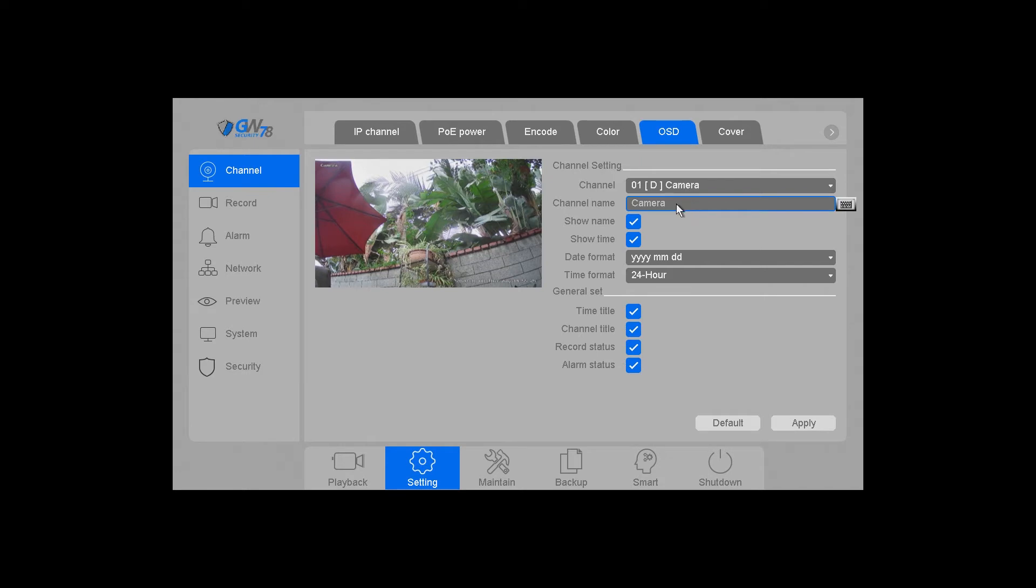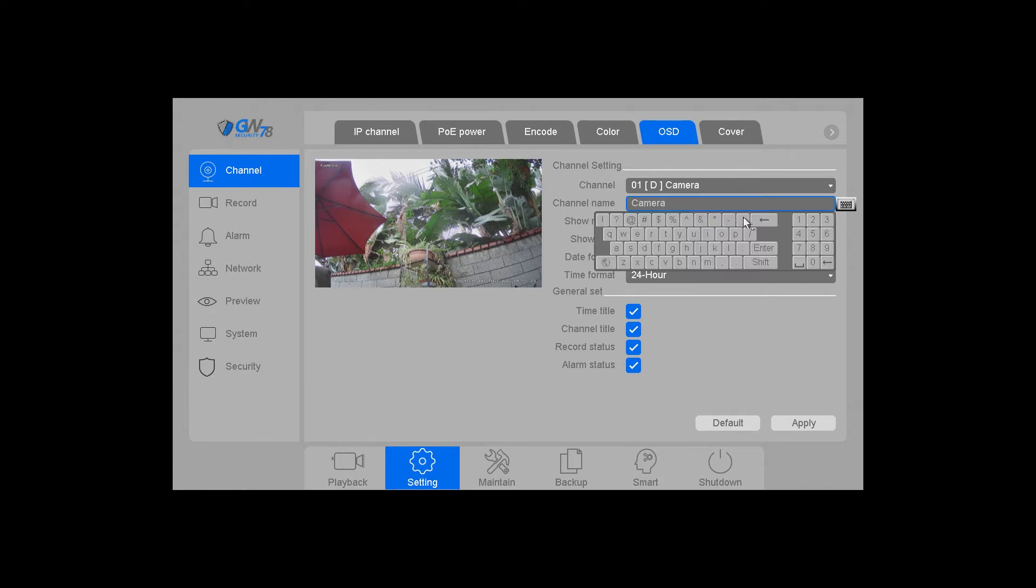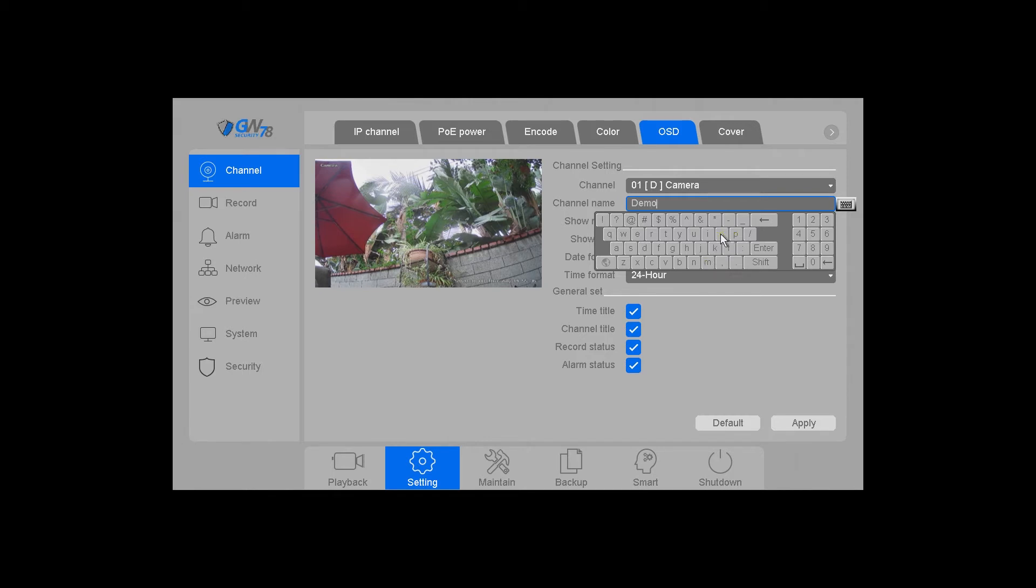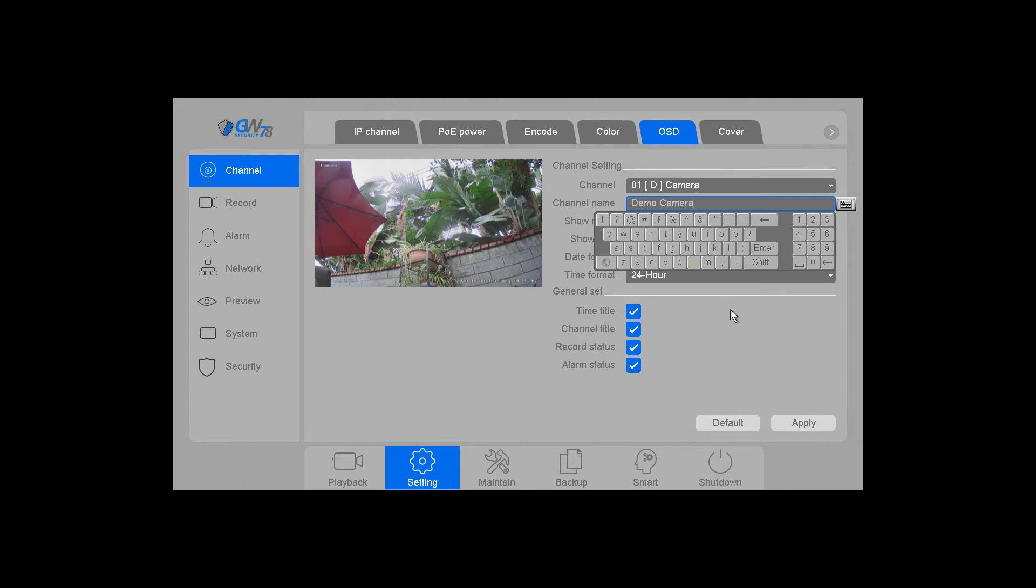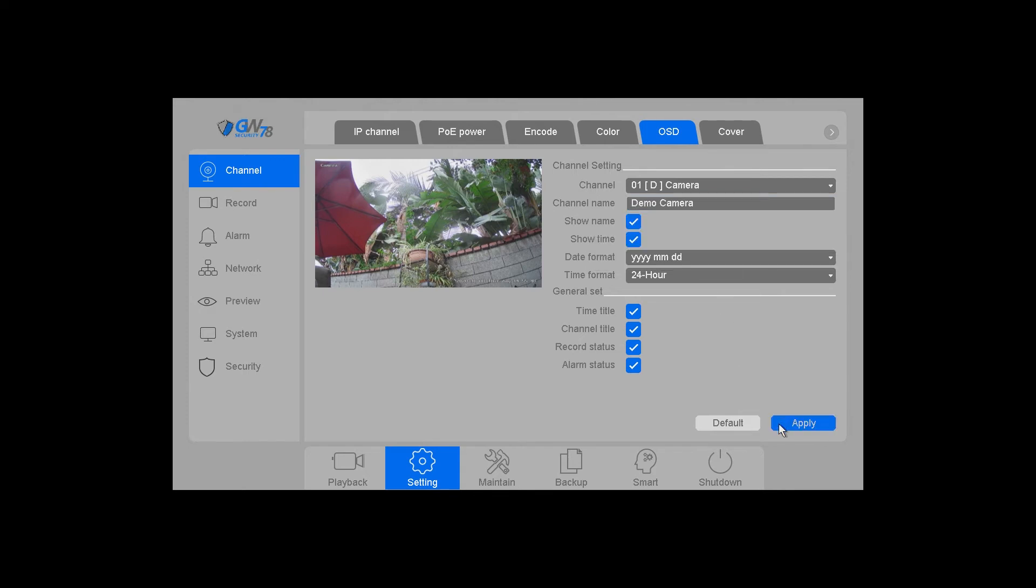And right here, you're going to see the channel name. You can simply click on it, and you can delete what is there. I'm just going to put in demo camera. Hit apply at the bottom.